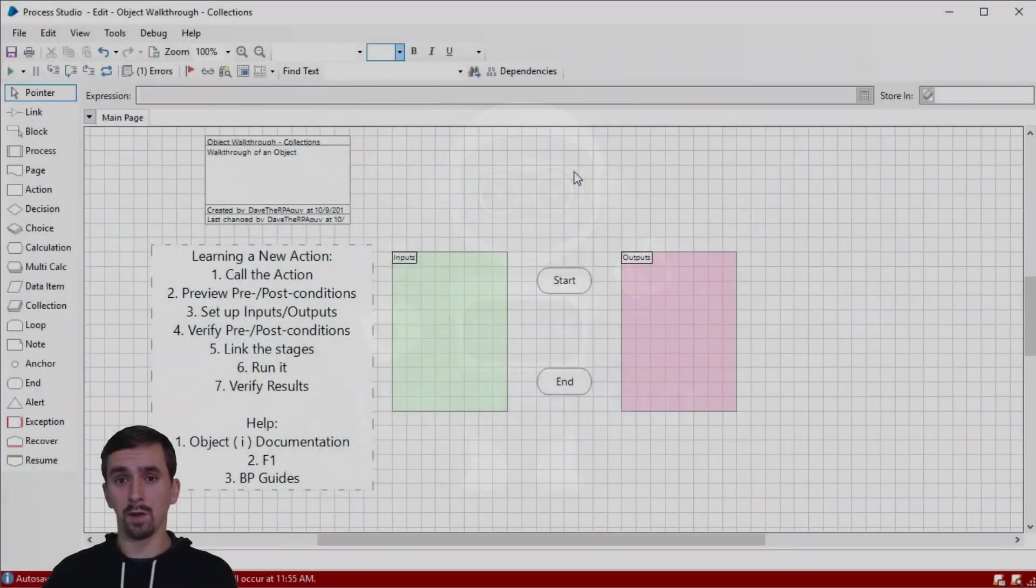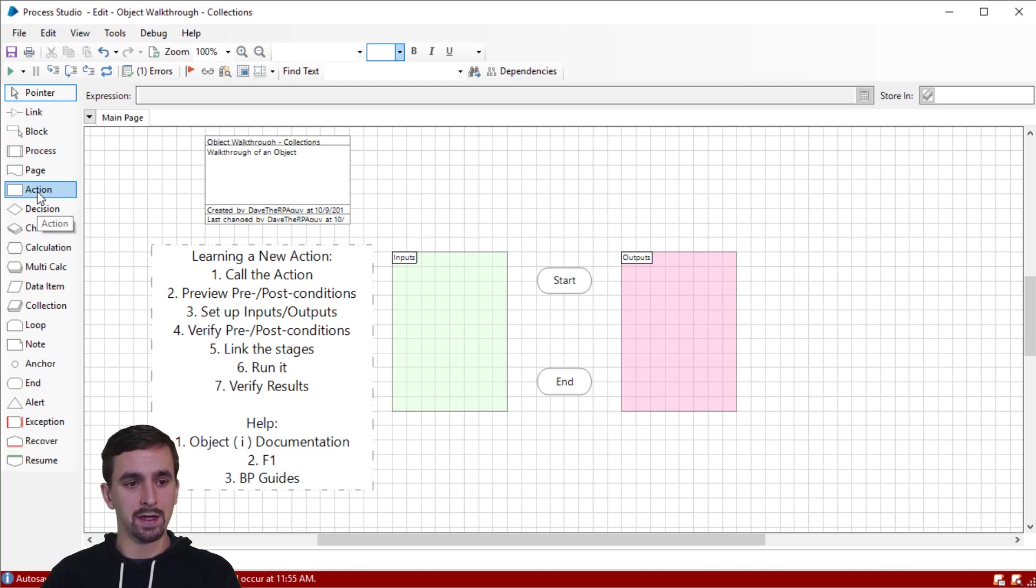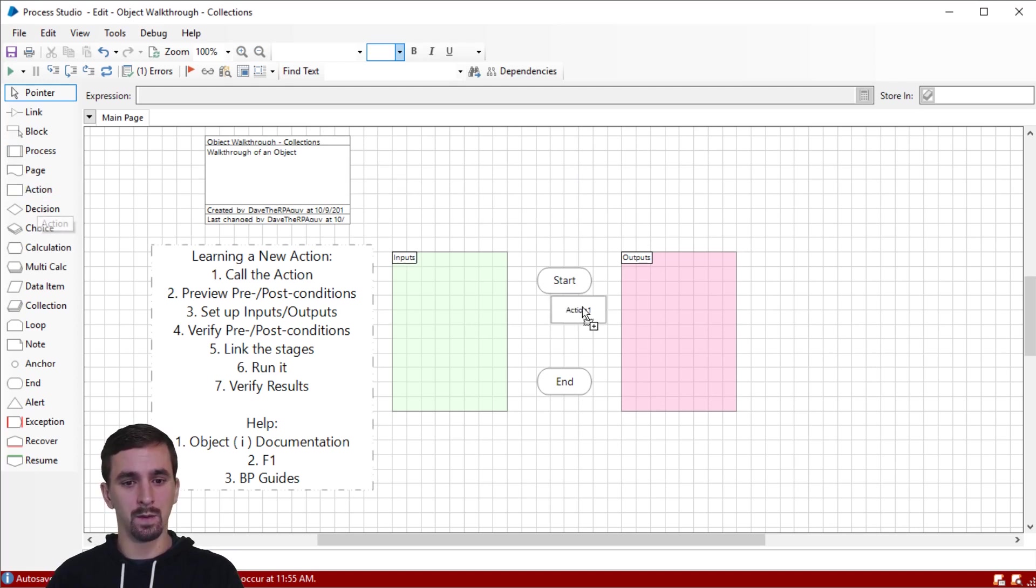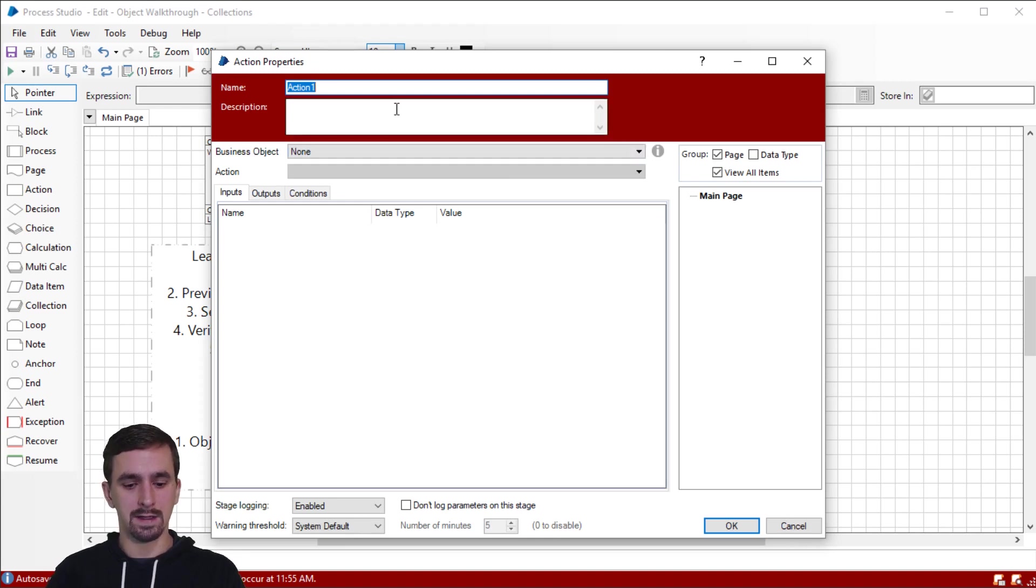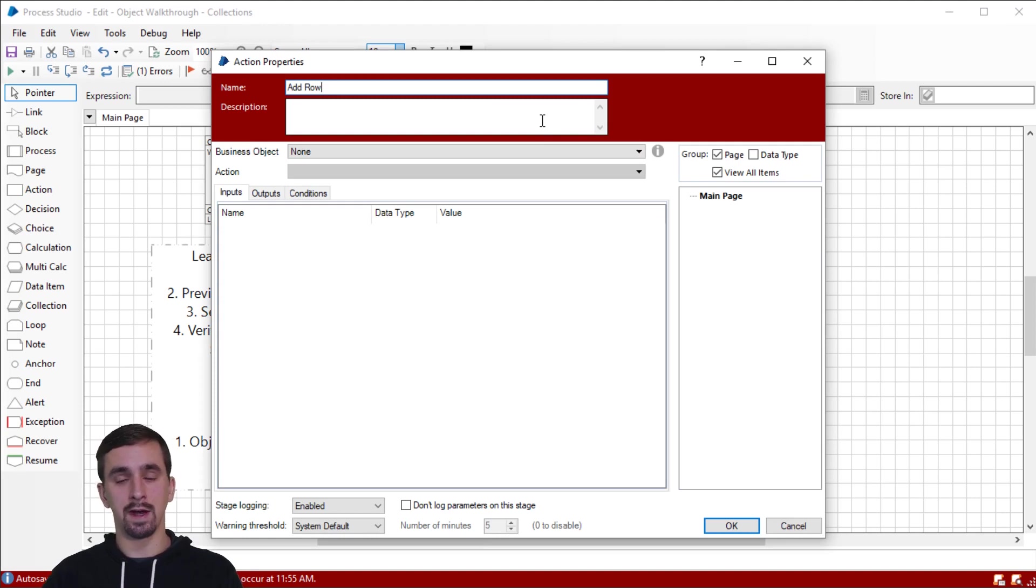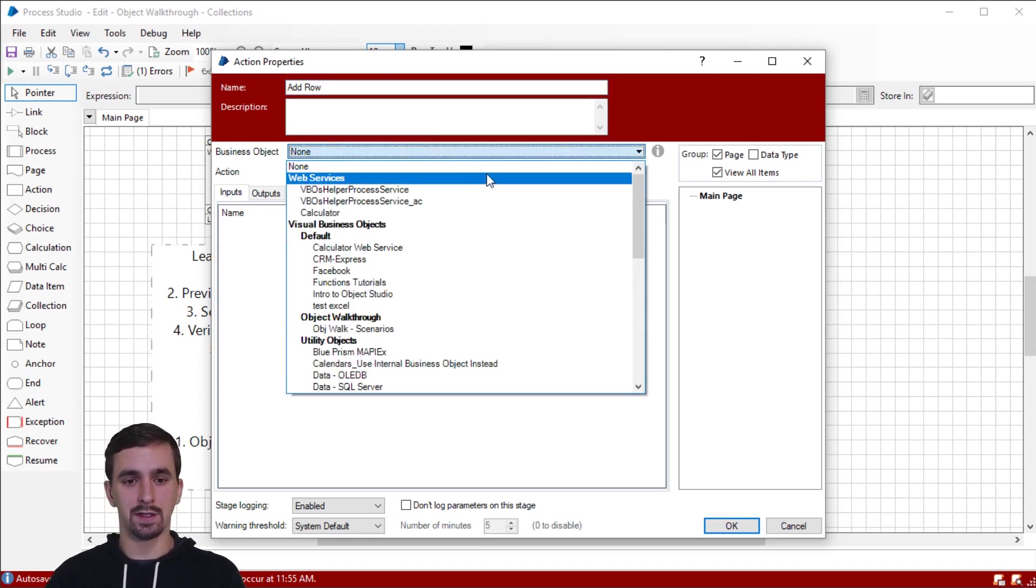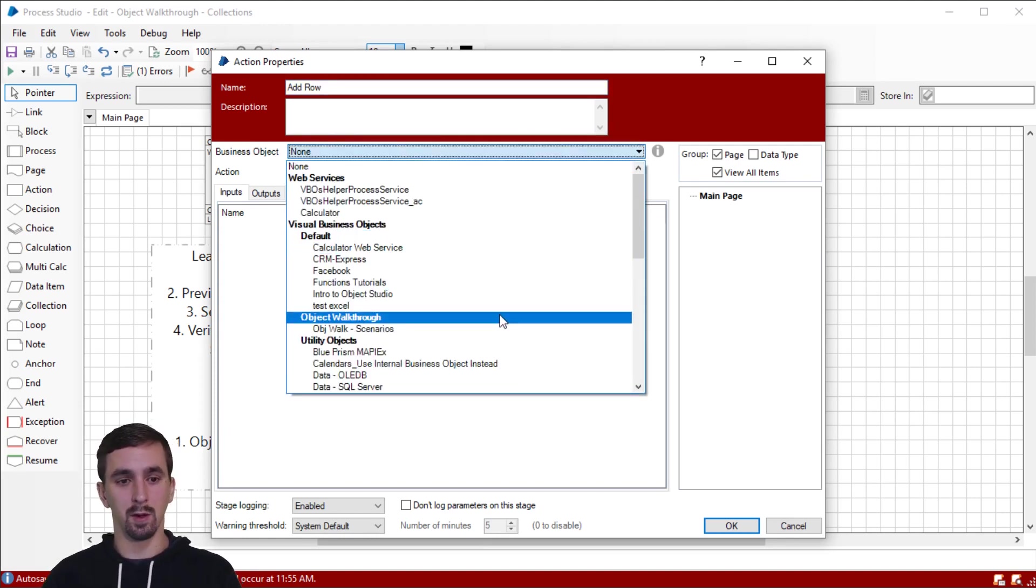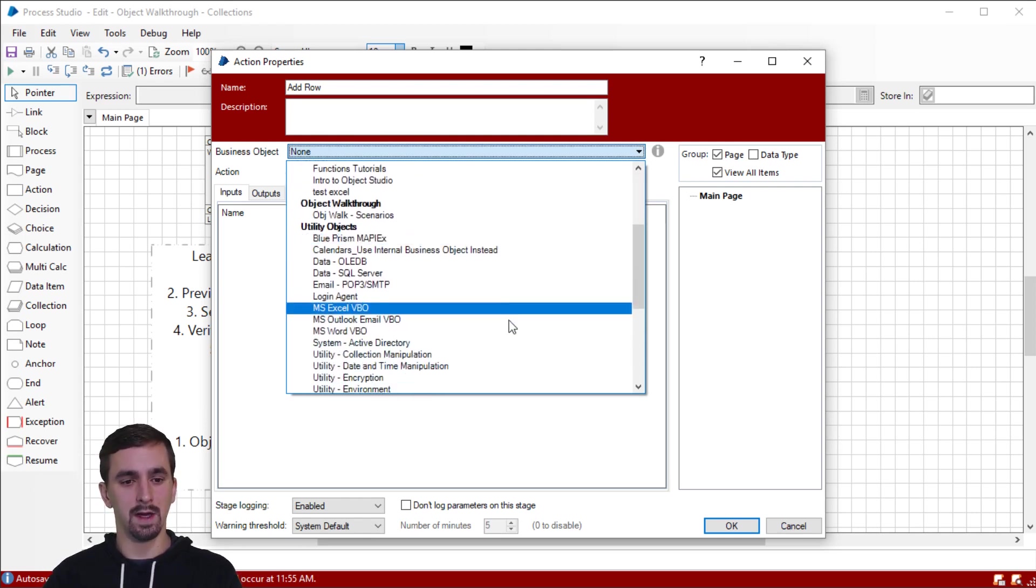All right, we're looking at the add row action. So let's grab an action stage from the left side. We'll just drop it on the page, open up our action stage, and we're going to go ahead and type add row because I know that's what I'm using. If you are just trying to find new actions to learn, maybe you'll go into the business object drop down and you'll pick an object and then go choose your action and work on it.